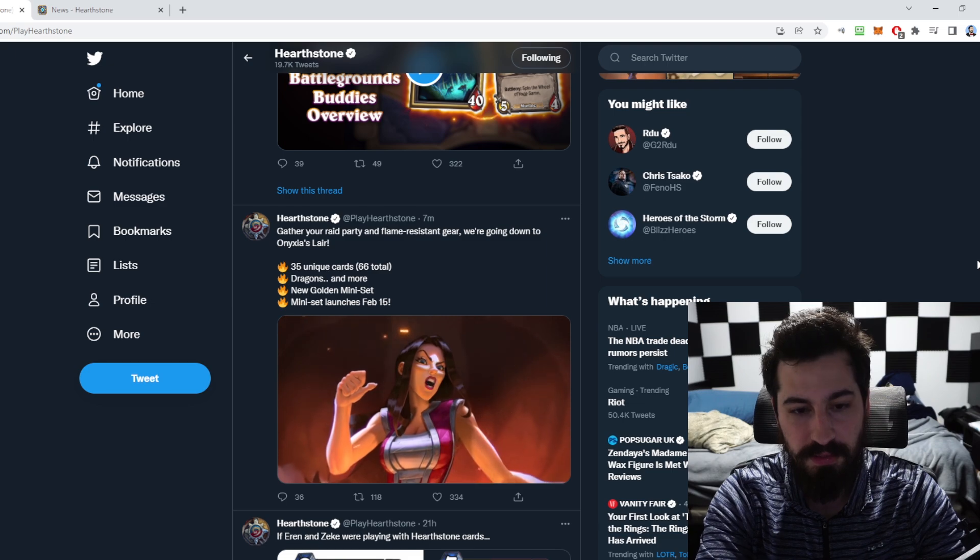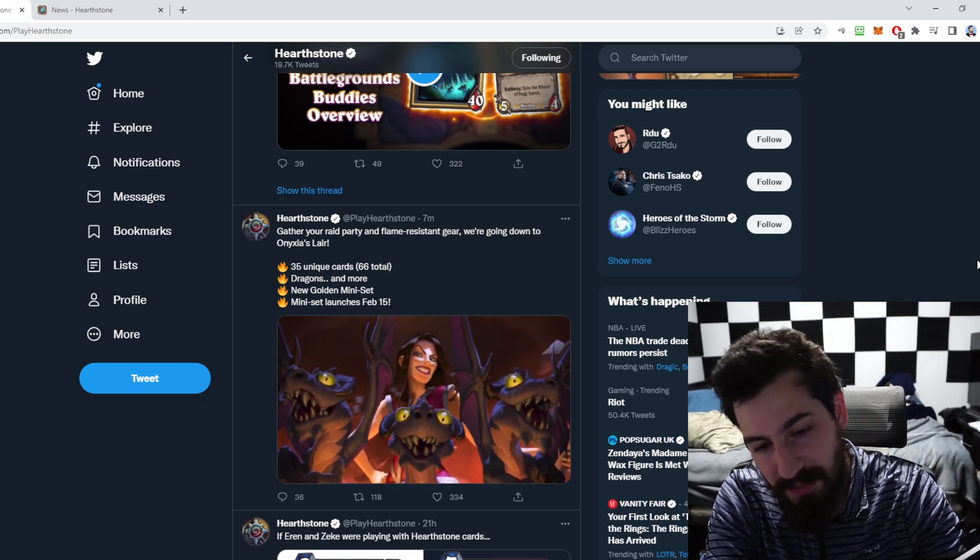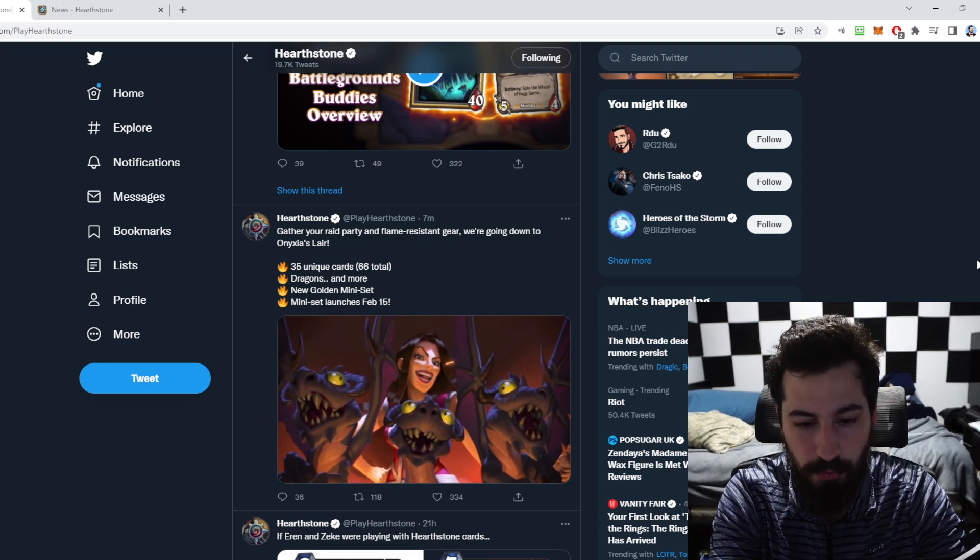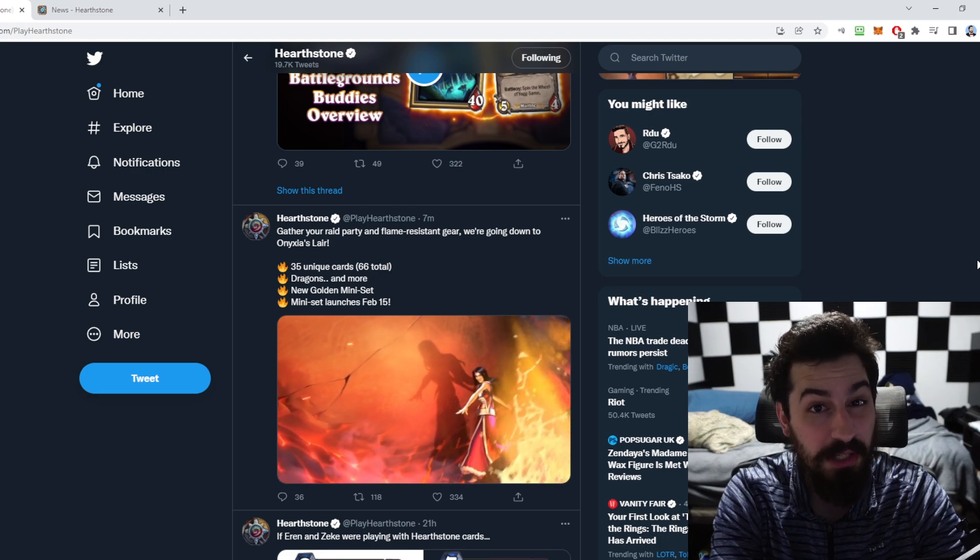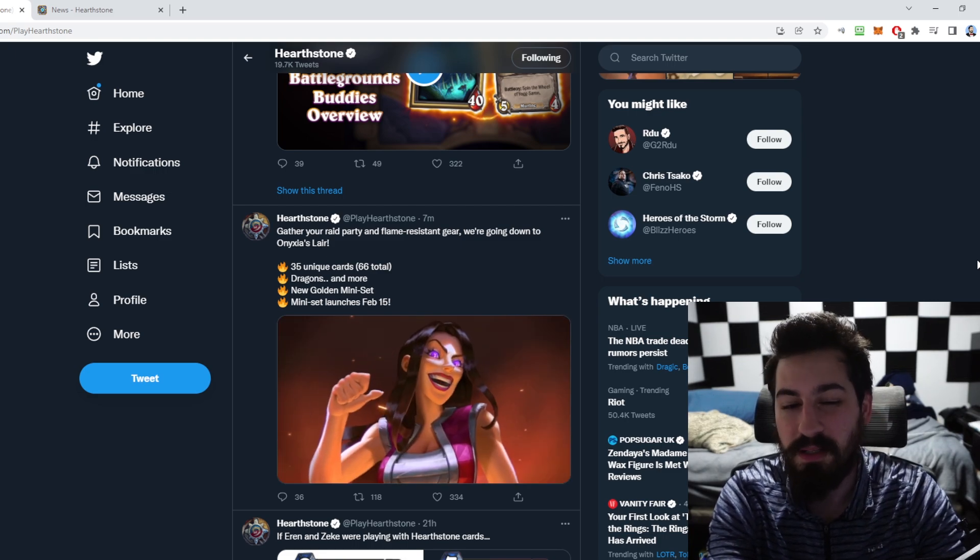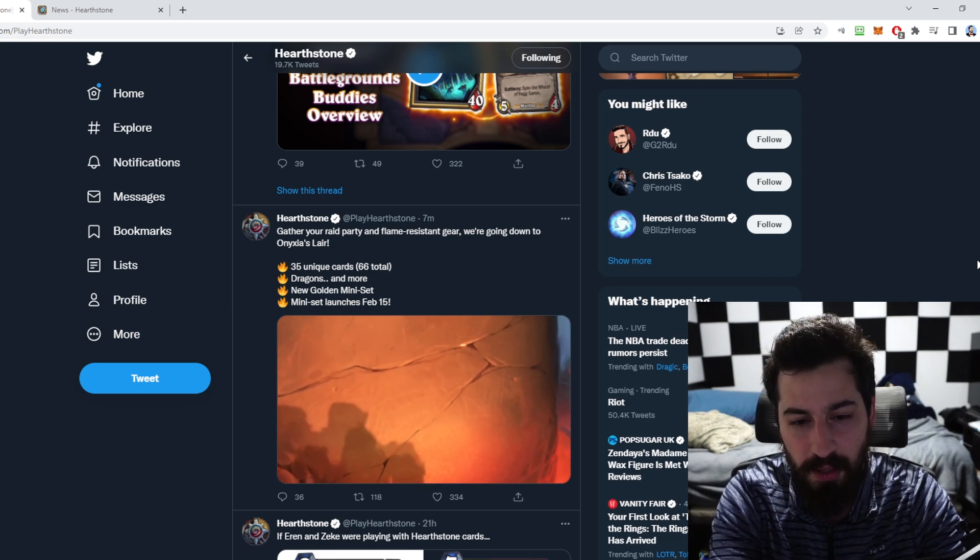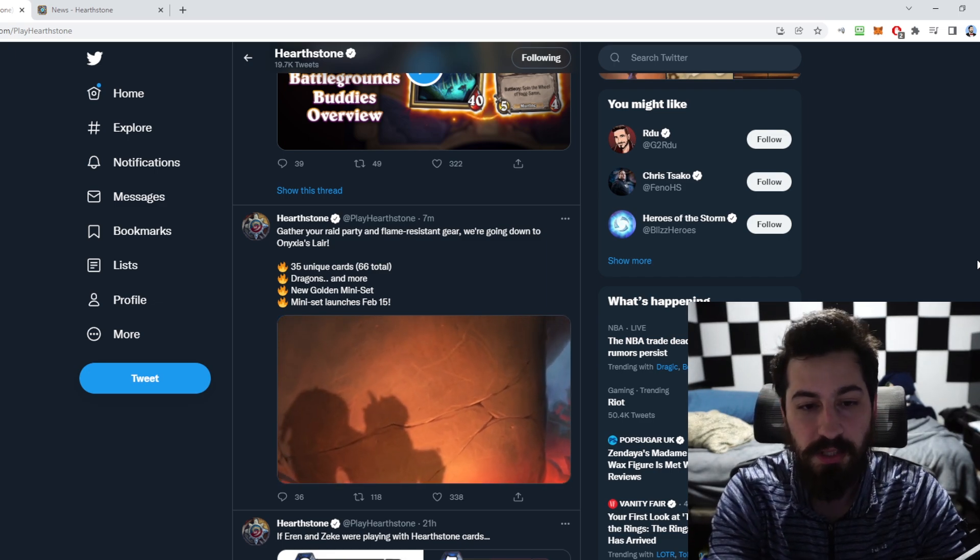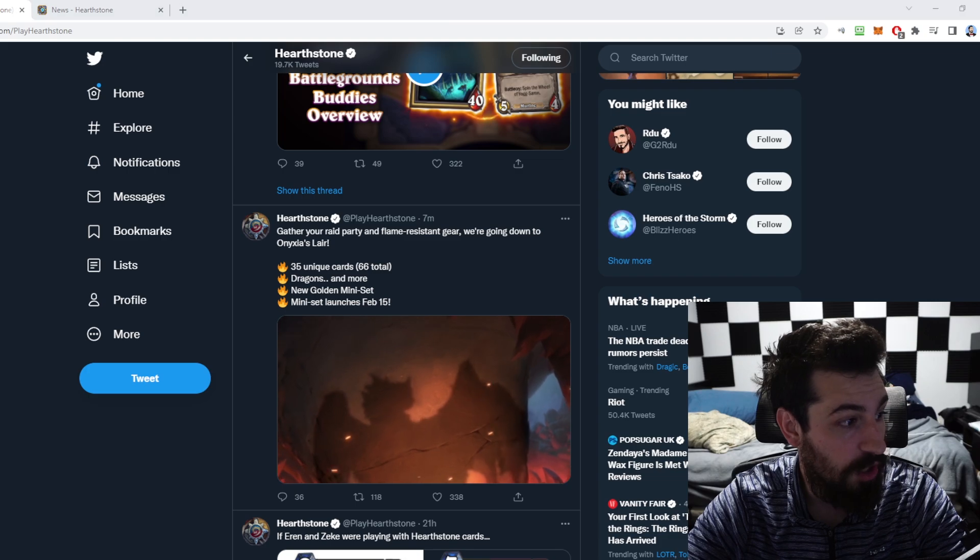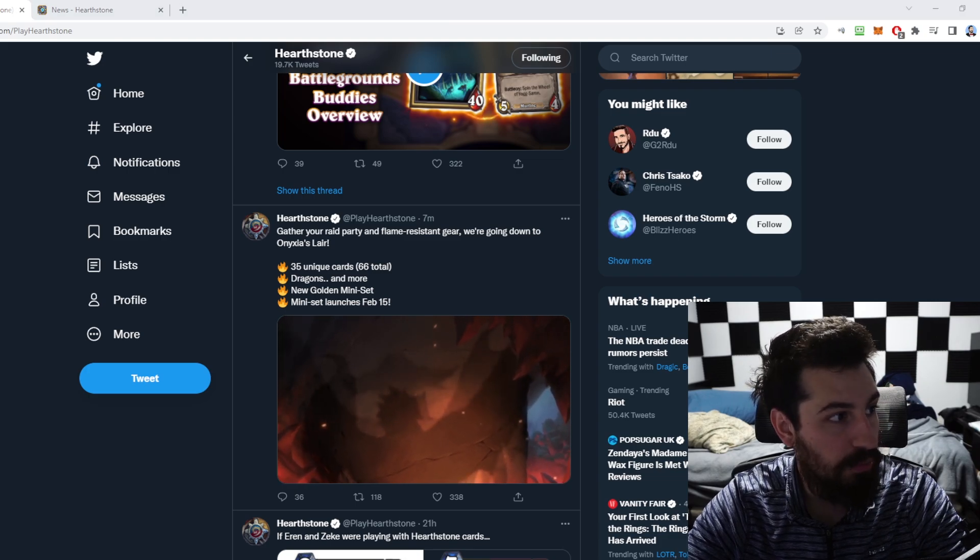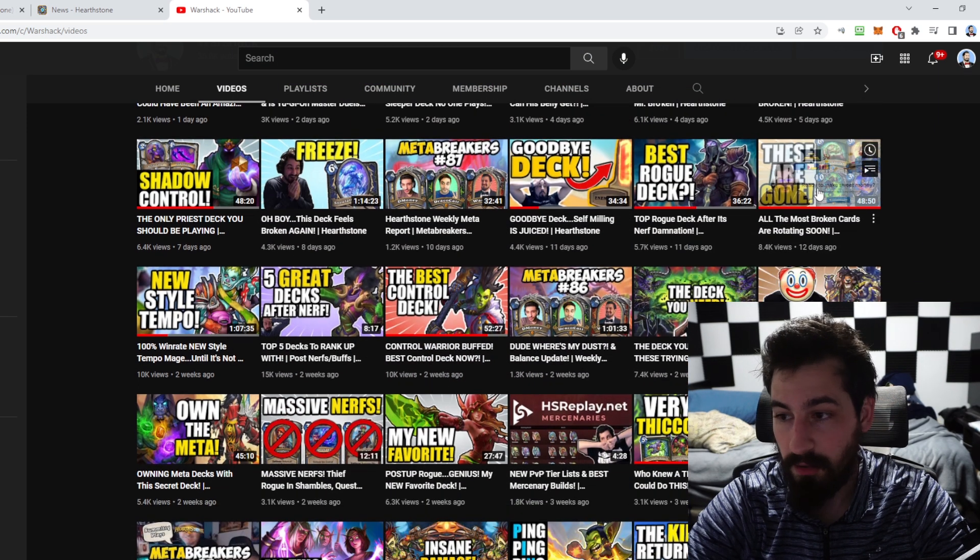This is hopefully going to spice up the meta at least a little bit until we get to that standard rotation, which comes with the first expansion every year, which should be about two months after this drops, maybe a month and a half. And if you're wondering what the rotation is and how it's going to change the meta, hopefully in a pretty good way, I do have a video where I cover that.